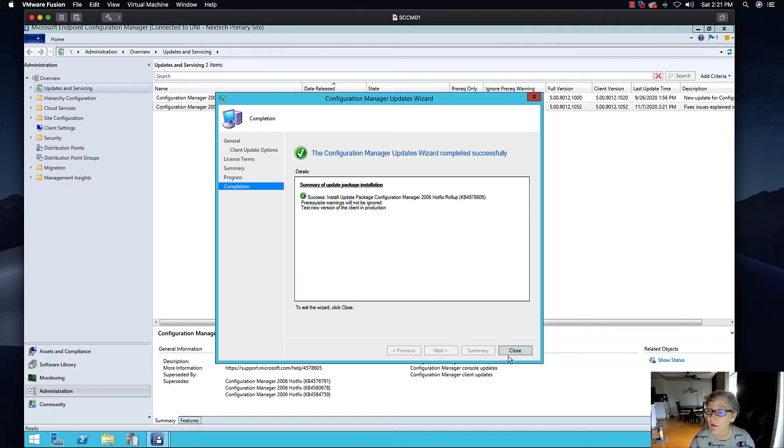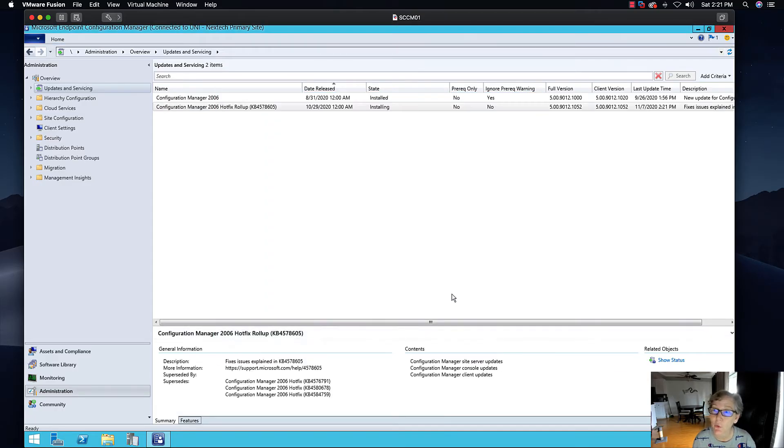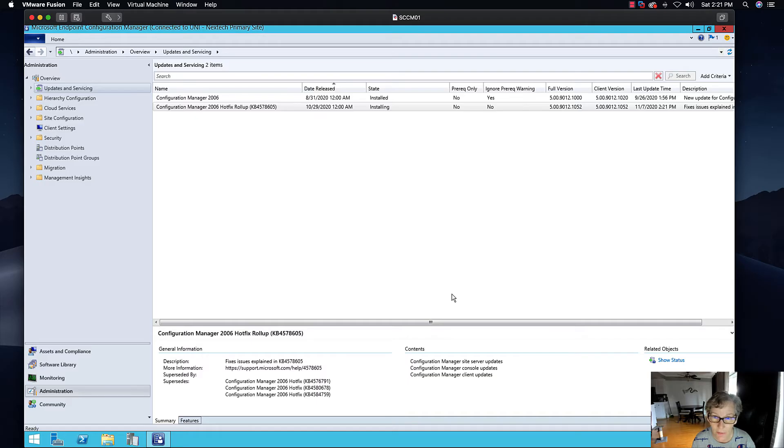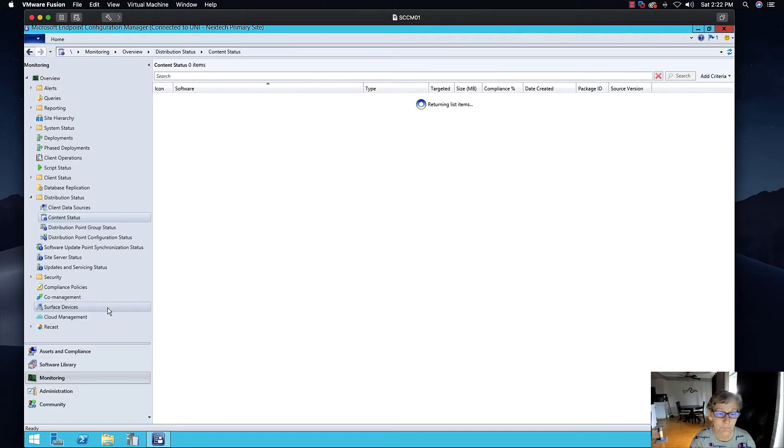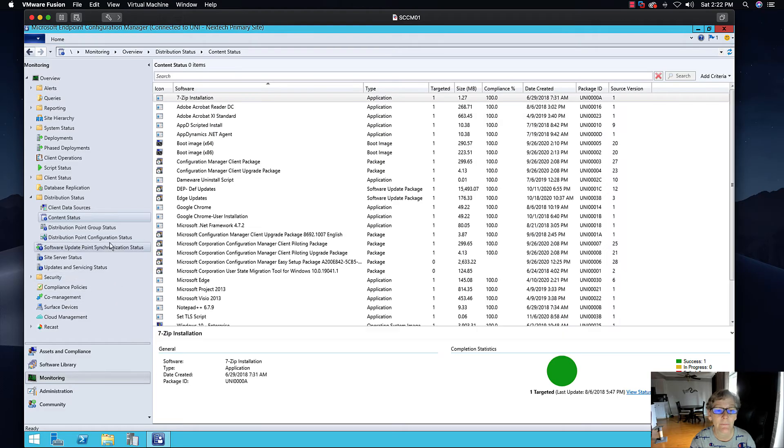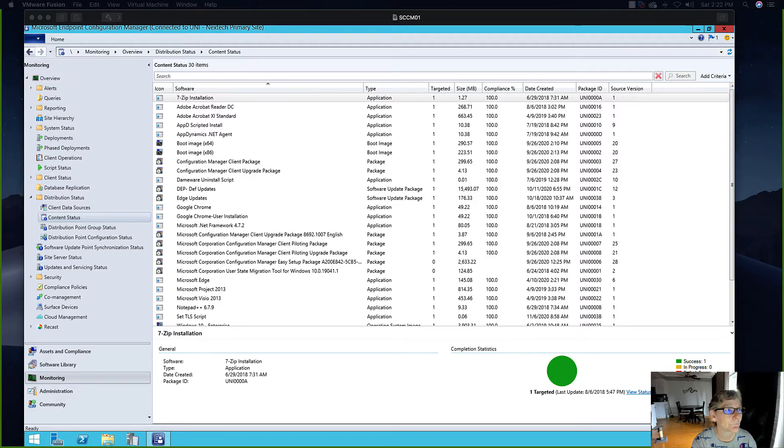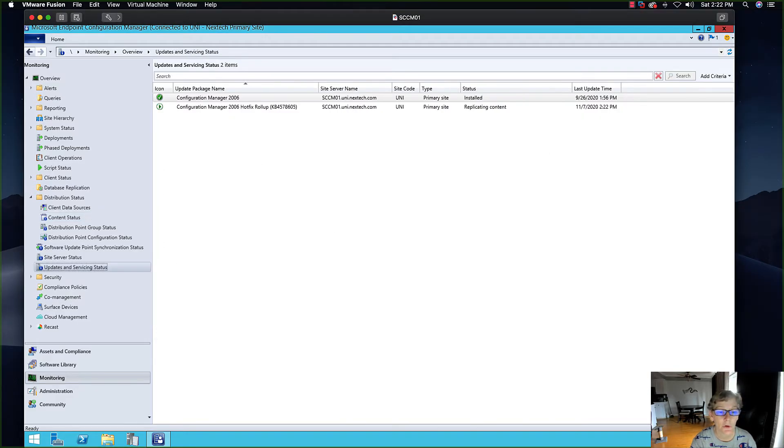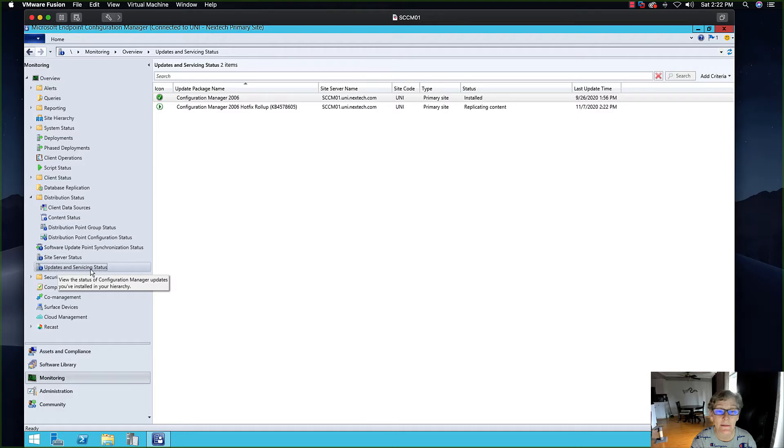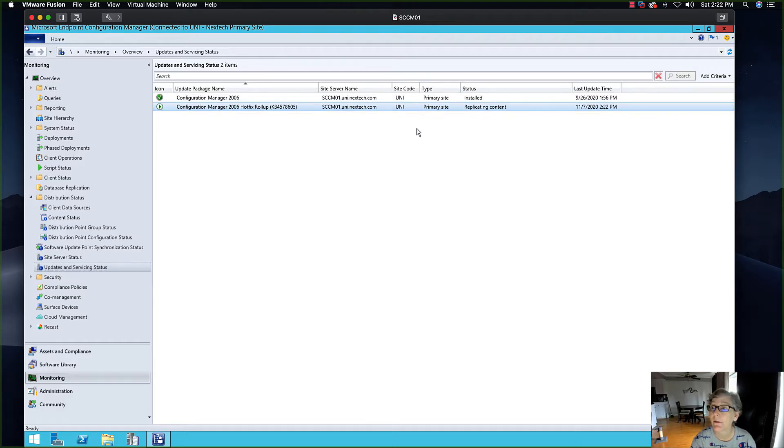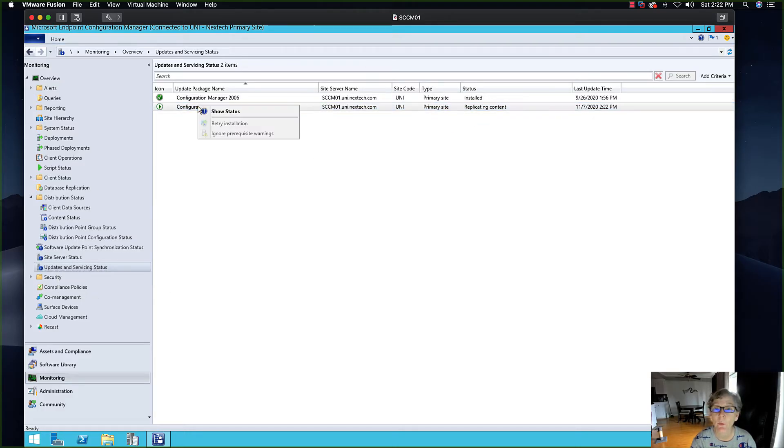Now this is going to start doing the prerequisite check. If you want to monitor the status, you go to monitoring and you go to updates and servicing status. You can see right here it's replicating content.